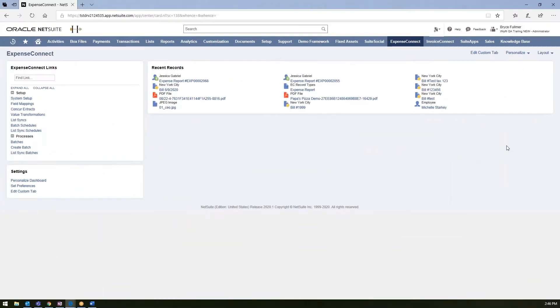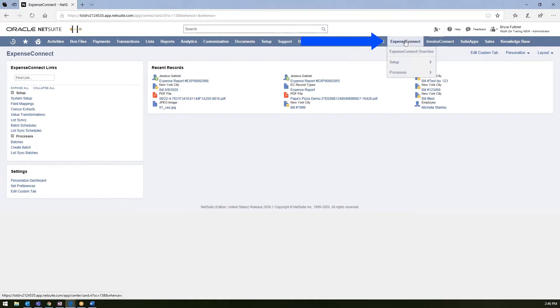If you purchase Expense Connect, you'll see the Expense Connect module up here on your NetSuite home screen. Your users will gain access to this tab just based on the user permissions assigned to their role.